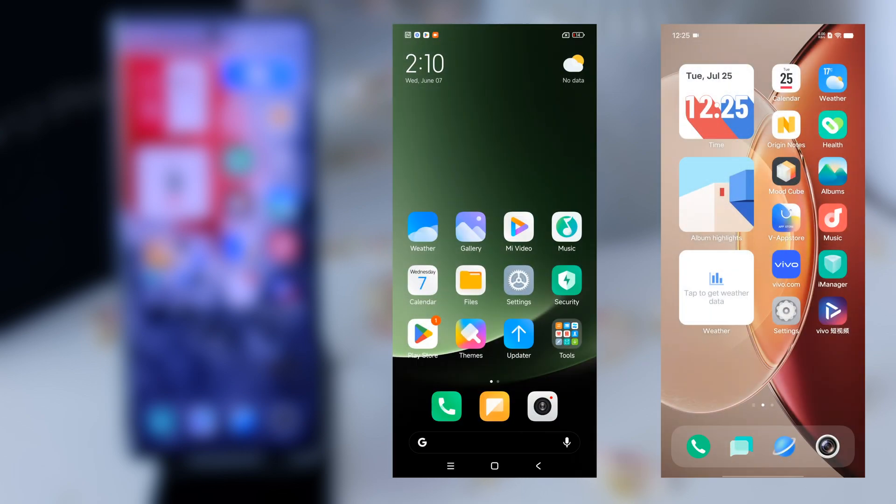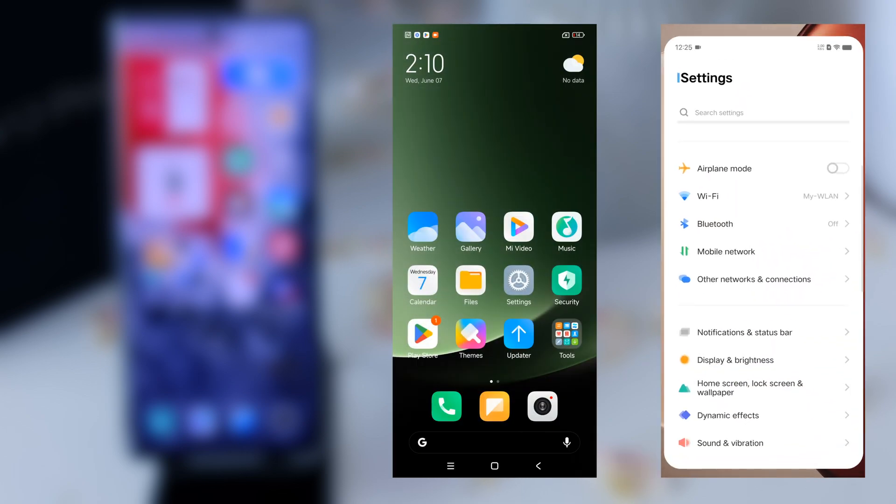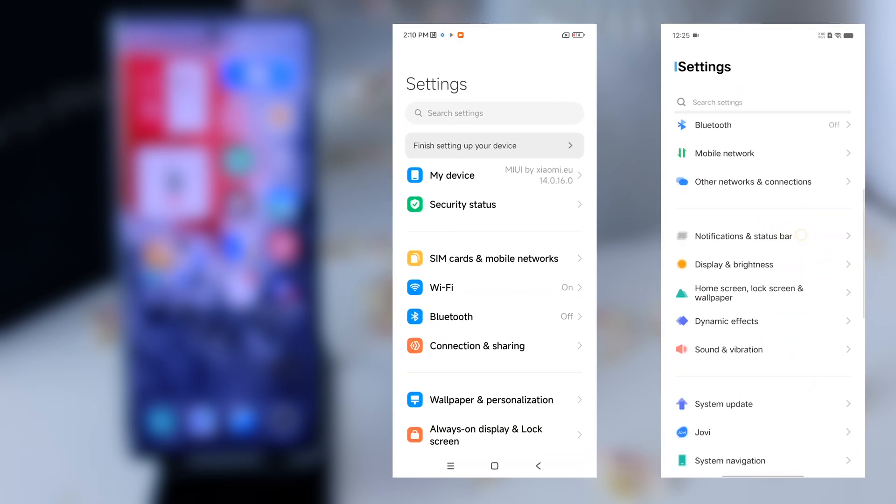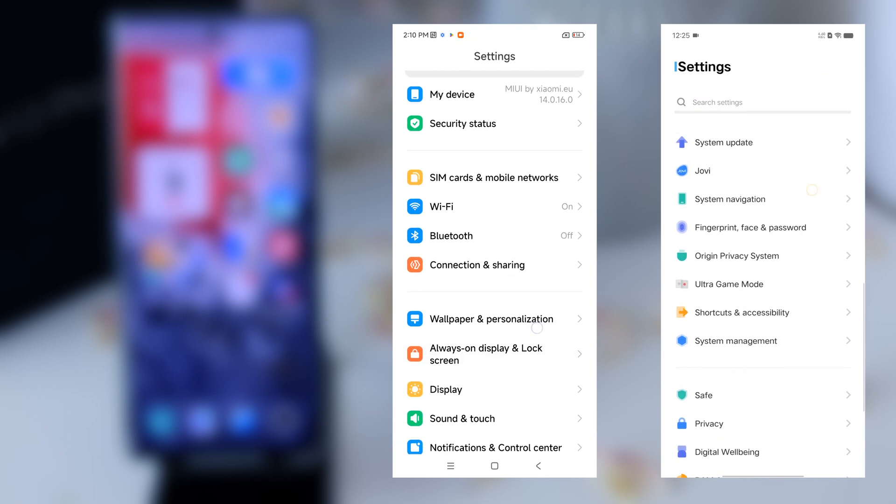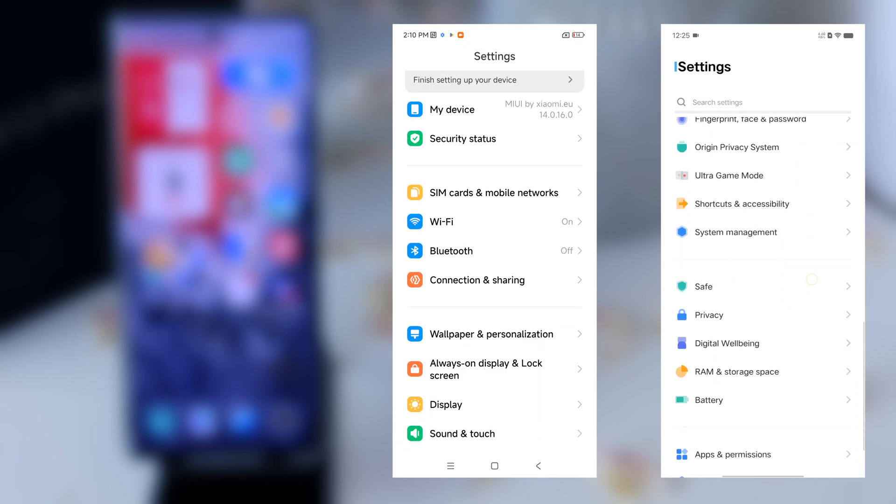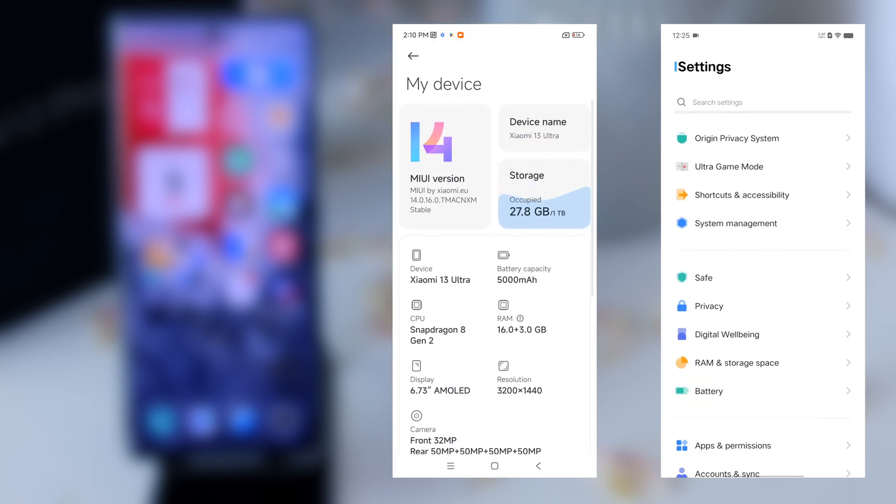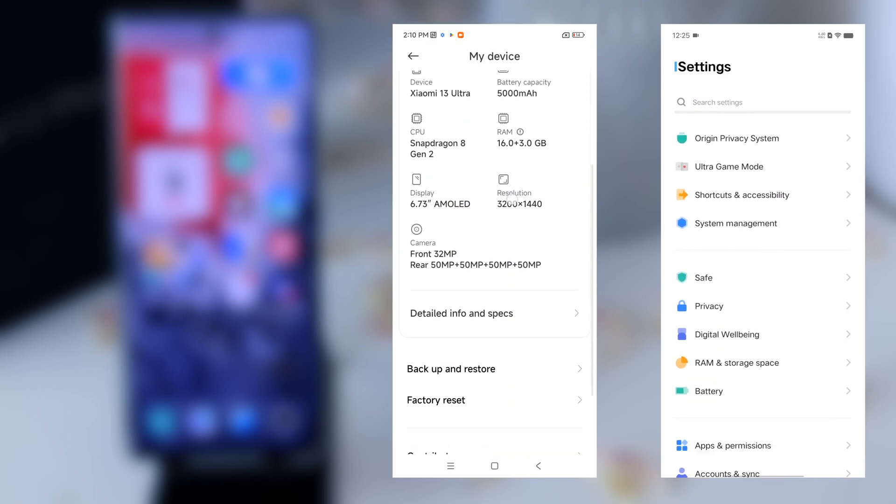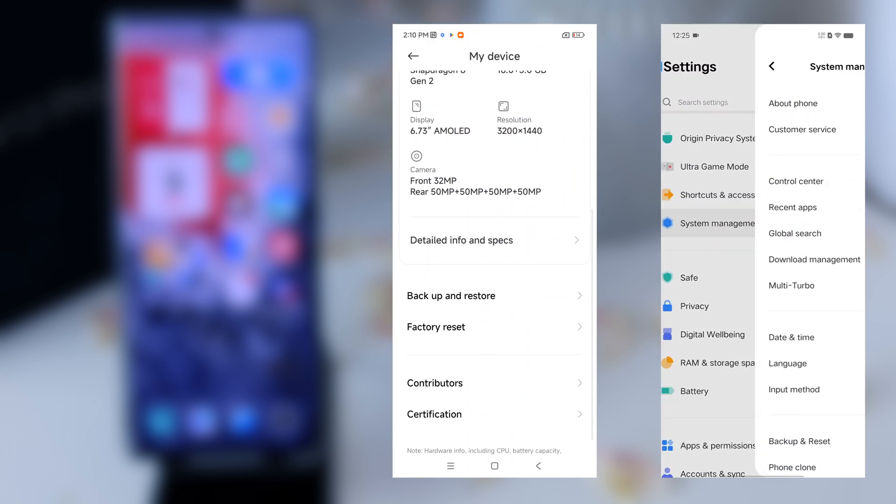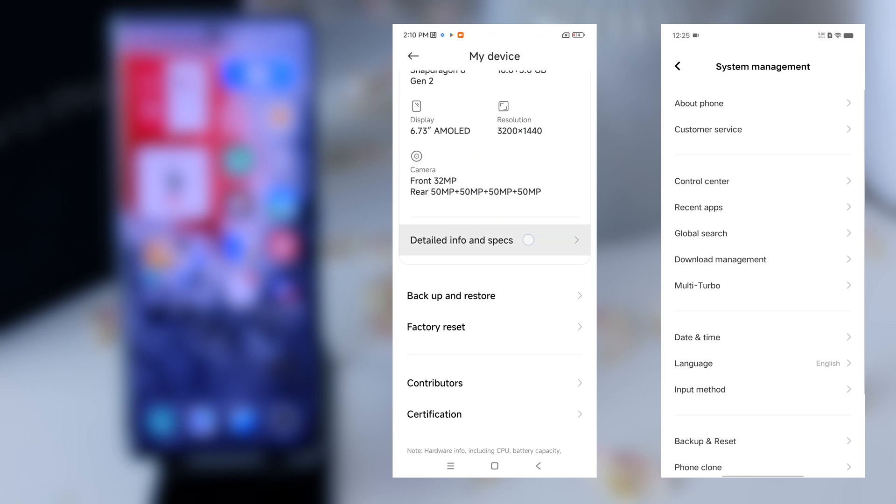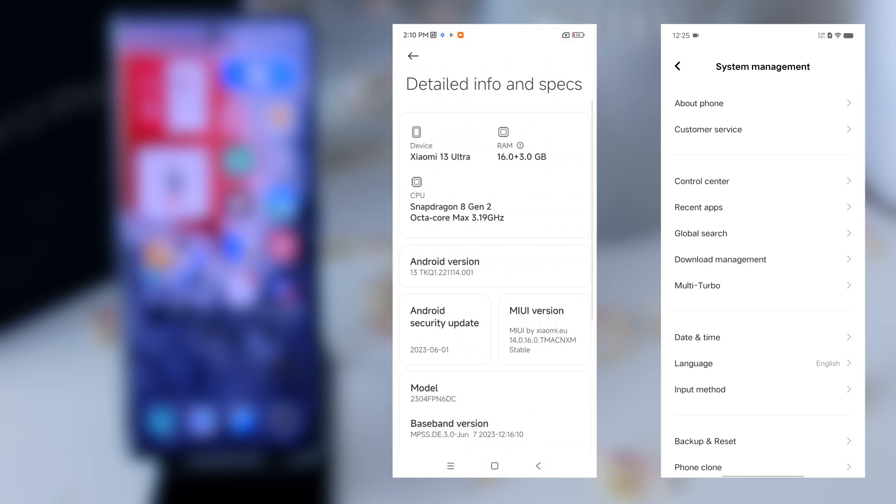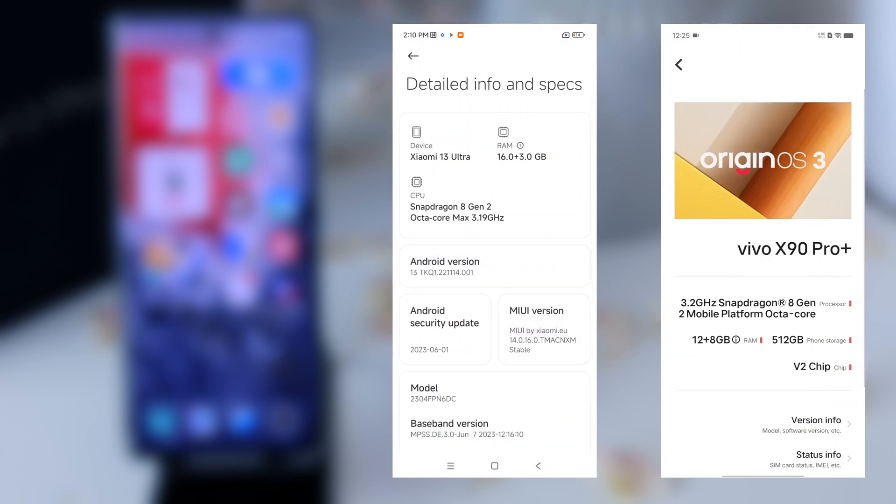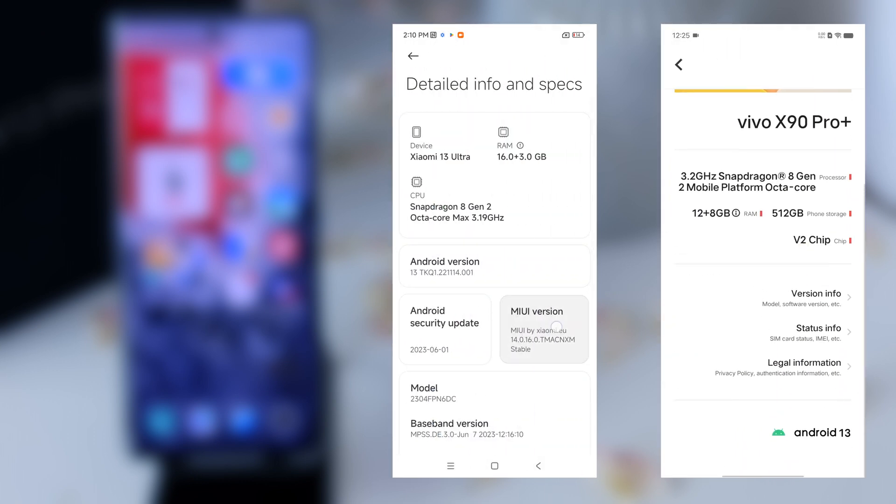The first thing we need is USB debugging on your Android smartphone. I will show it here on a Vivo and a Xiaomi device, but it works on every device in a similar way. You have to go into settings, find about phone, and search for the software information of your firmware which is installed.